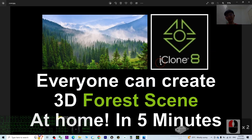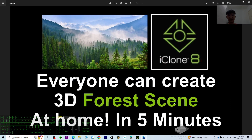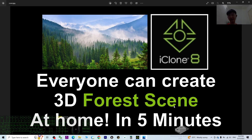Hey guys, my name is Freedom. Today I'm going to show you that everyone can create a 3D forest scene at home just by using the iKron 8 3D animation software in five minutes. So starting from now I'm going to show you step by step.